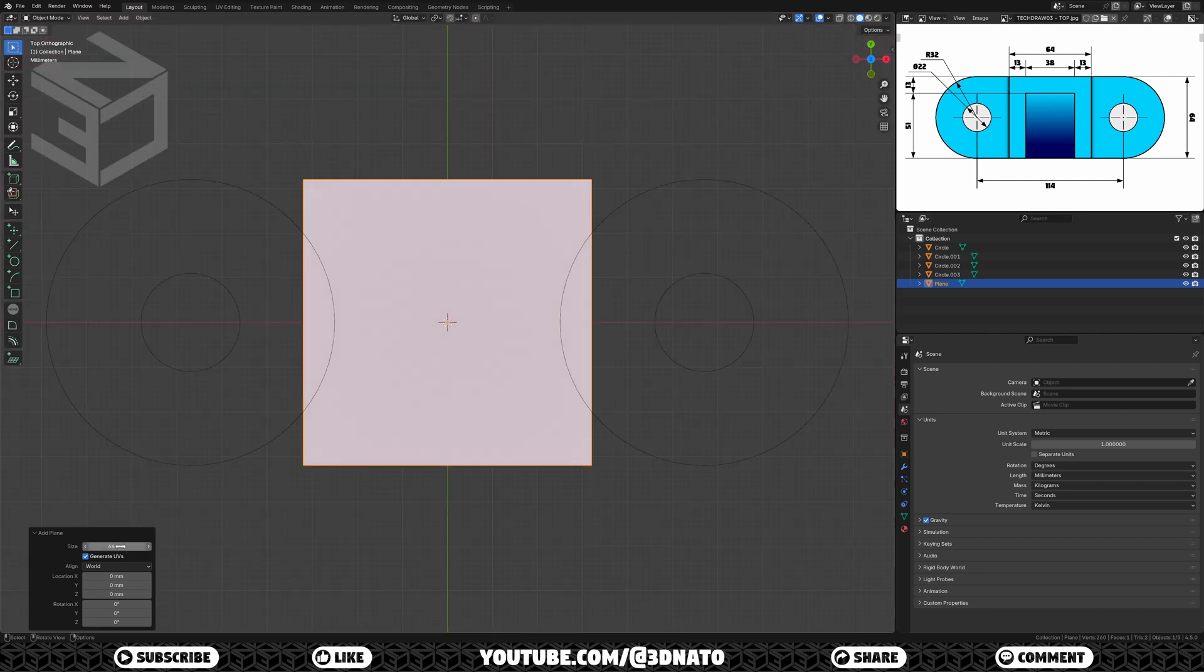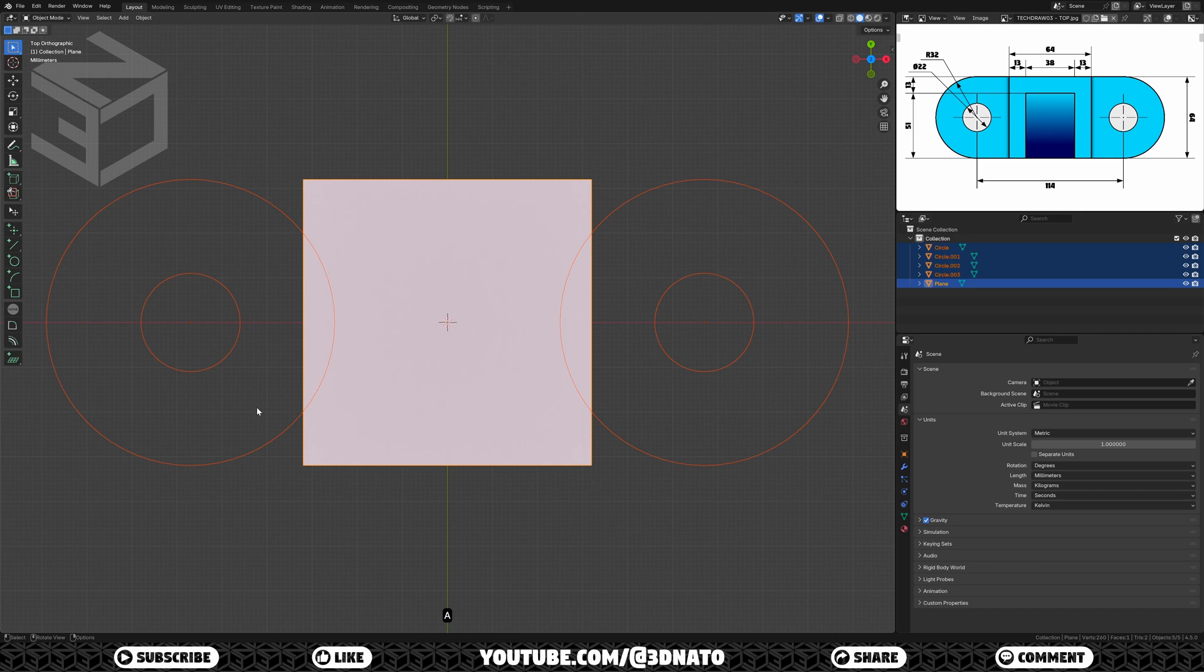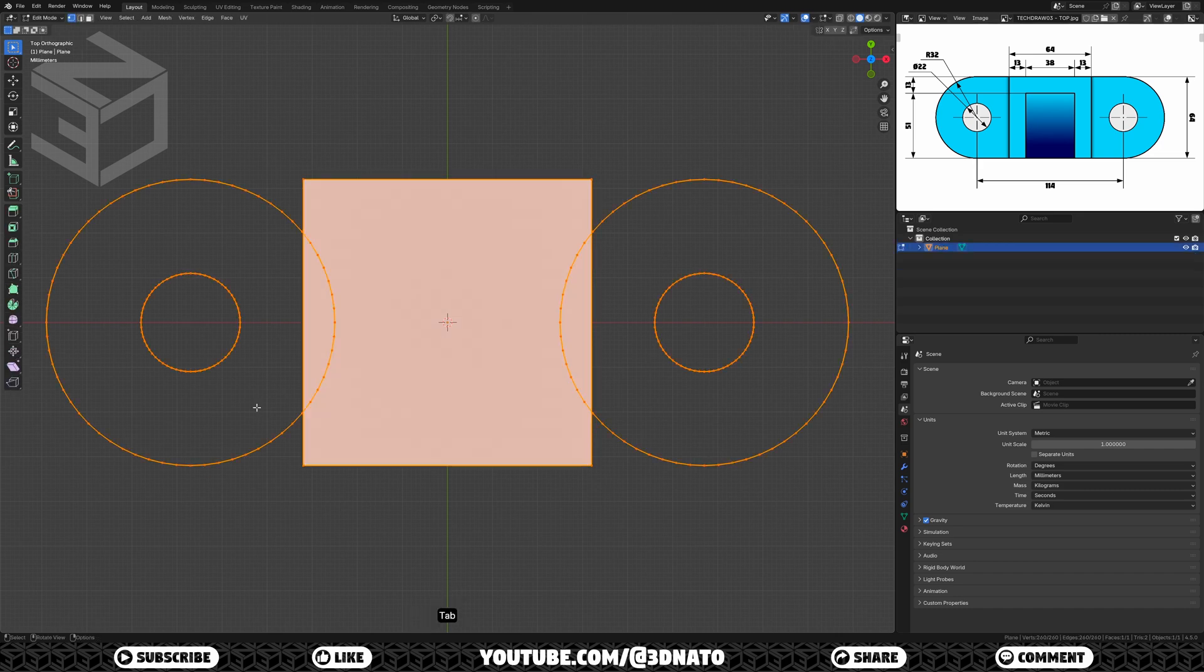With these three main shapes, we can finish the top sketch. But before we start editing, let's join them into a single mesh. Press A to select all, CTRL plus J to join them, and tab to go to edit mode.